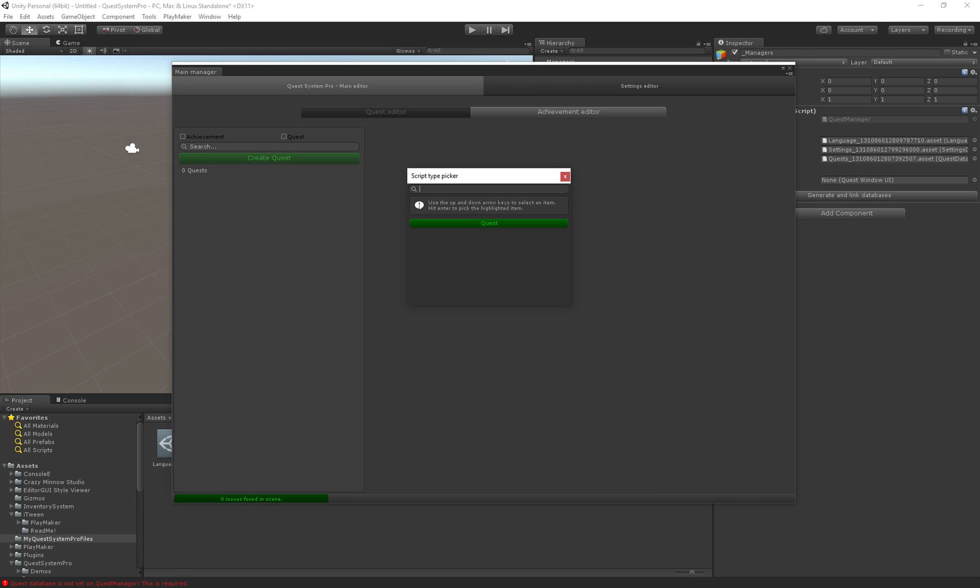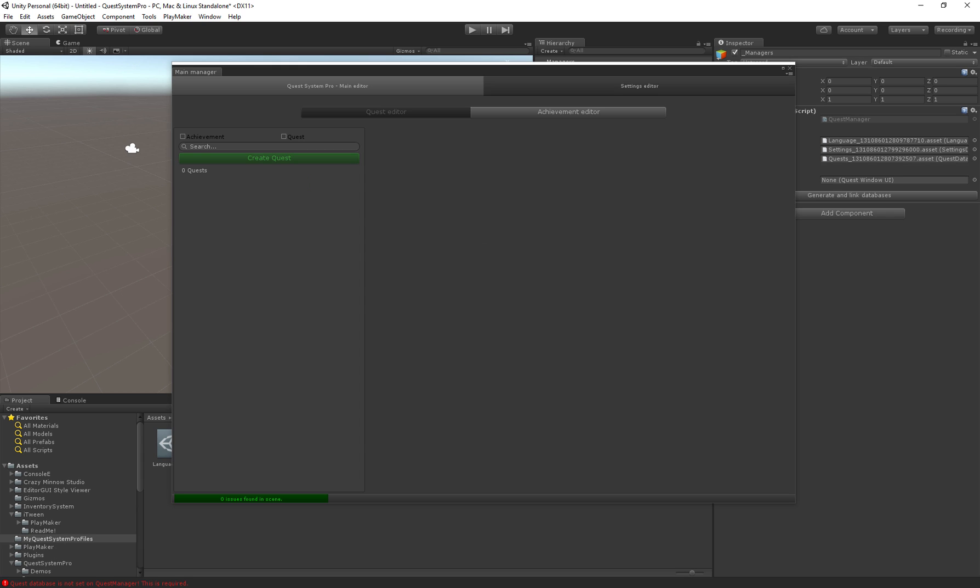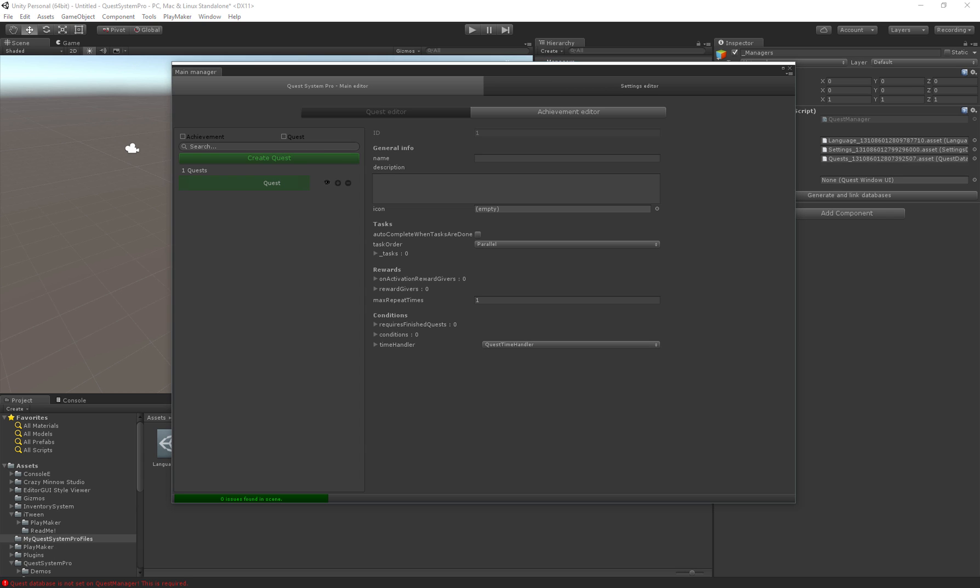So let's go over our first quest. When we click create quests we get the quest type picker. Here we can choose different types of quests. At this moment there's just one generic quest which can actually handle almost every situation, but if you'd like you can create your own quests for more flexibility.